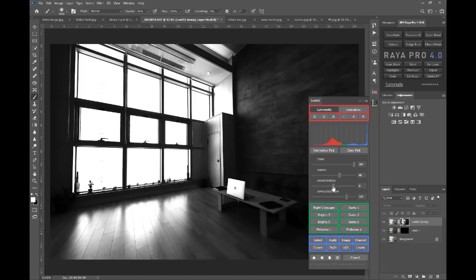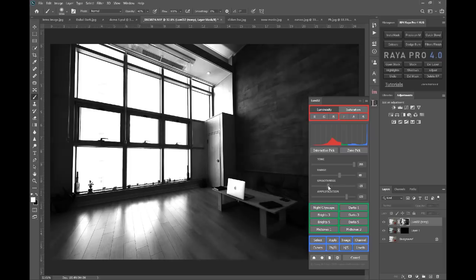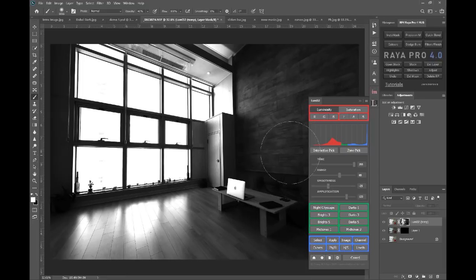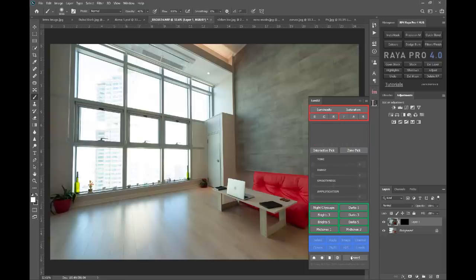If we want to make an even smoother mask, we can bring the smoothness down to the left here. And you see that softens the mask even more, including the shadows. So let's look at some other things in Lumi32.